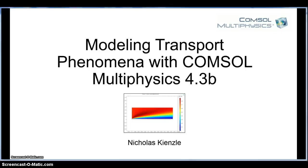Hi, this is Nick Genzel. I'm here to teach you how to model transport phenomena problems using COMSOL Multiphysics 4.3b.